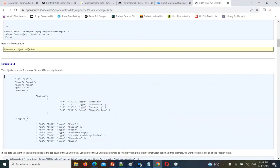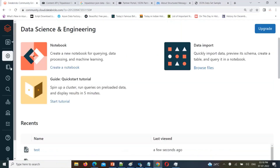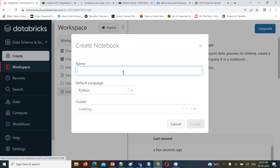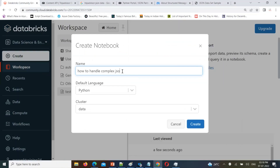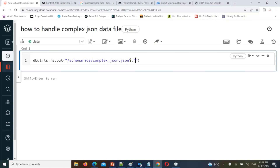What we will do is take this data, copy it, and create a notebook in Databricks — 'how to handle complex JSON data file'. We'll create a data file using dbutils.fs.put, creating the file in scenarios/complex_json.json.